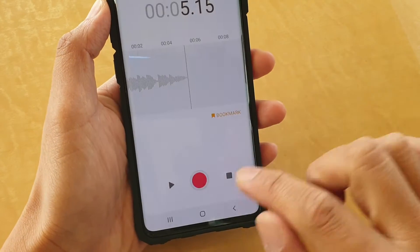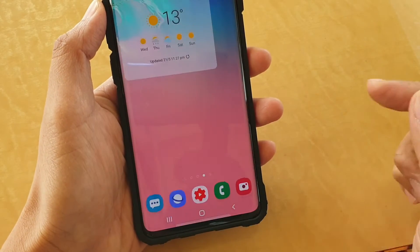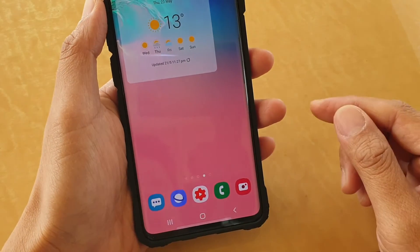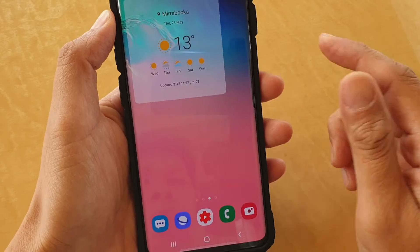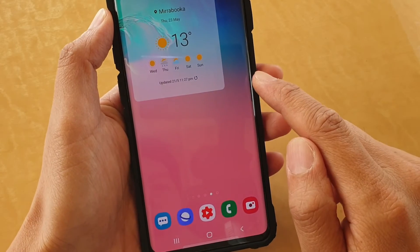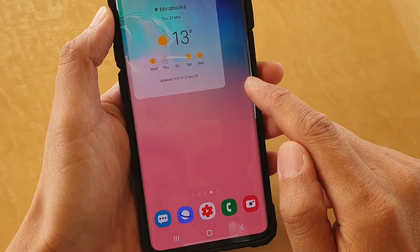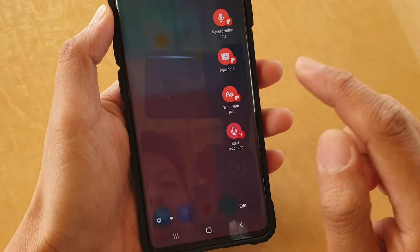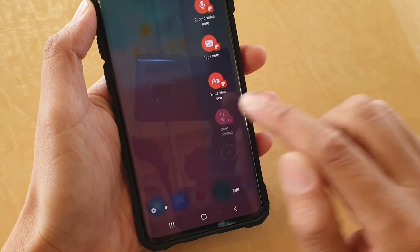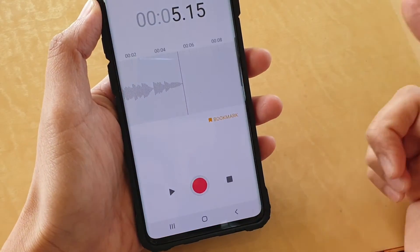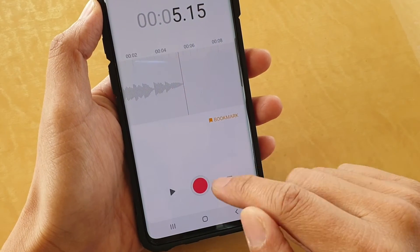Let's cancel that recording and see if it opens up straight away again. Swipe across to open up the edge panel, then tap on Start Recording — and you can see the recording will start immediately.